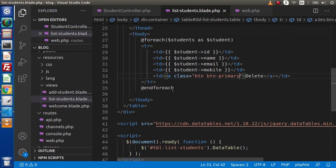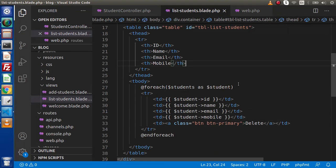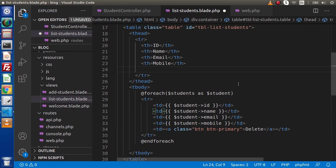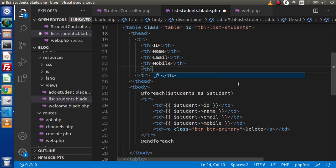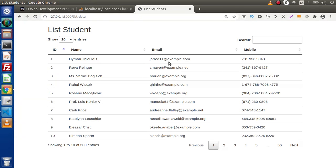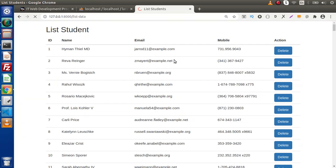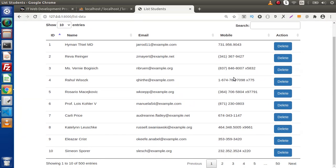One more thing — this is the TD we defined, but inside the header section also we need to add a header. So let's say TH here, and I'm going to write 'Action'. Save these changes, go and reload the page, and as we can see inside the layout we are getting a delete button.